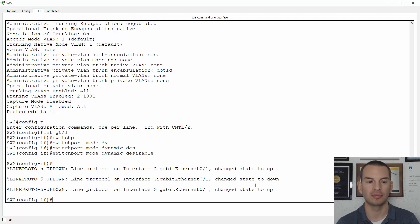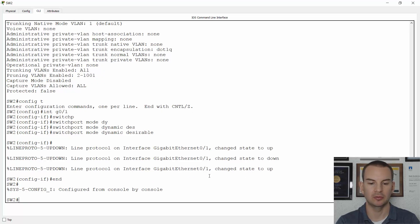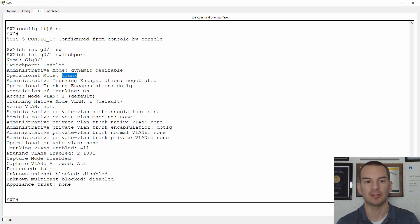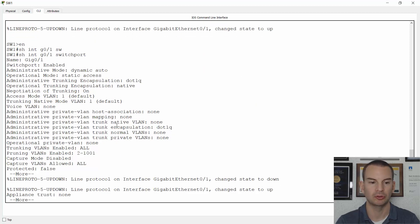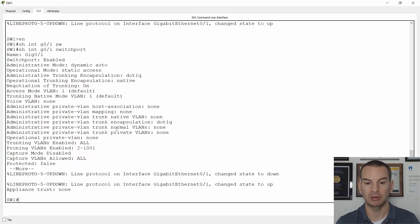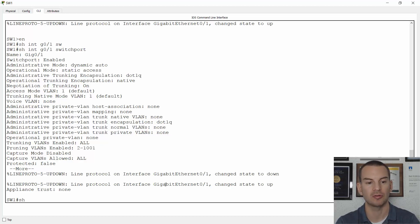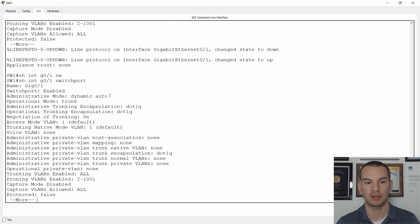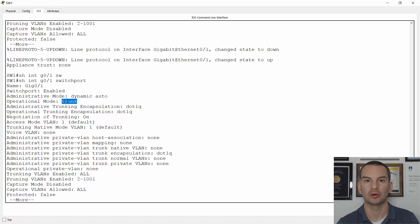When I do this, it resets the interface, and if I do a show interface gig 0/1 switchport now, this should have formed a trunk. I can see the administrative mode is now dynamic desirable — what I just manually set it to — and it has now formed a trunk. I'll verify by going on to switch1 on the other side. It should have negotiated the trunk, and doing show interface gig 0/1 switchport, you can see it's still dynamic auto here, but because the other side is dynamic desirable, it has formed a trunk.